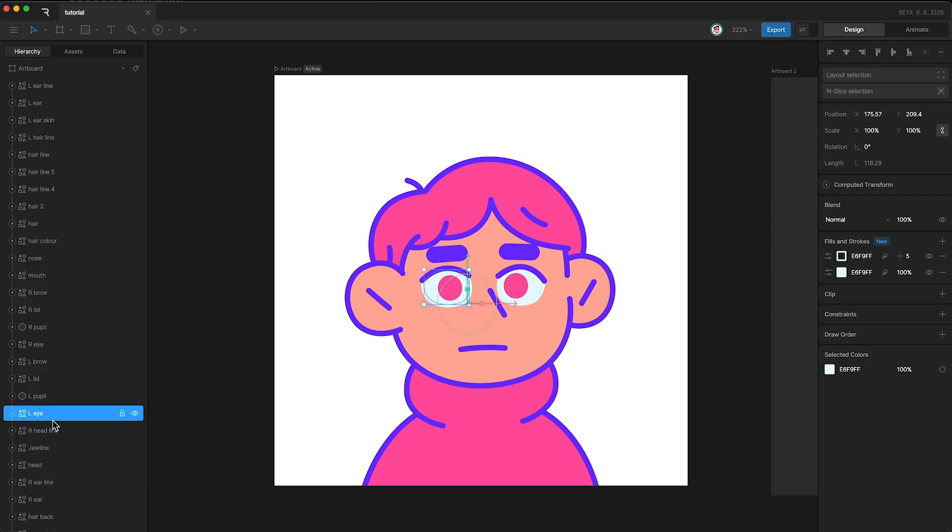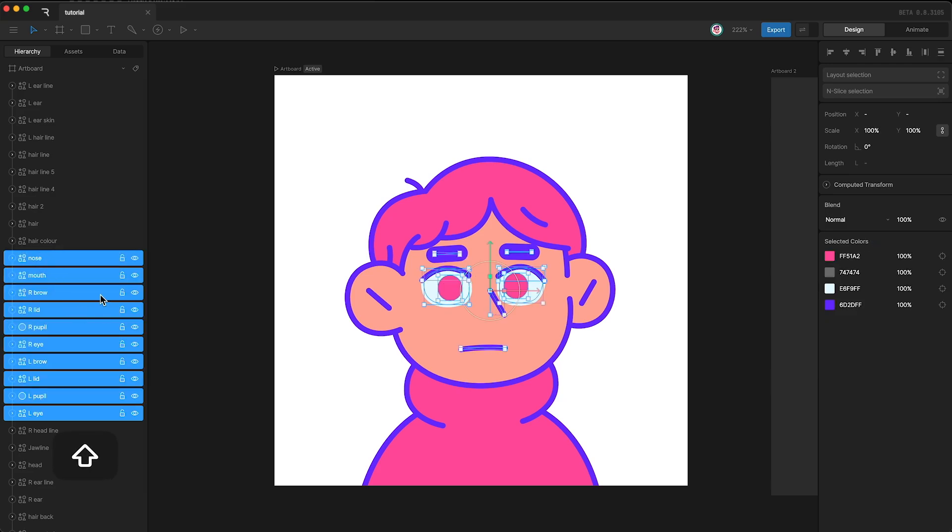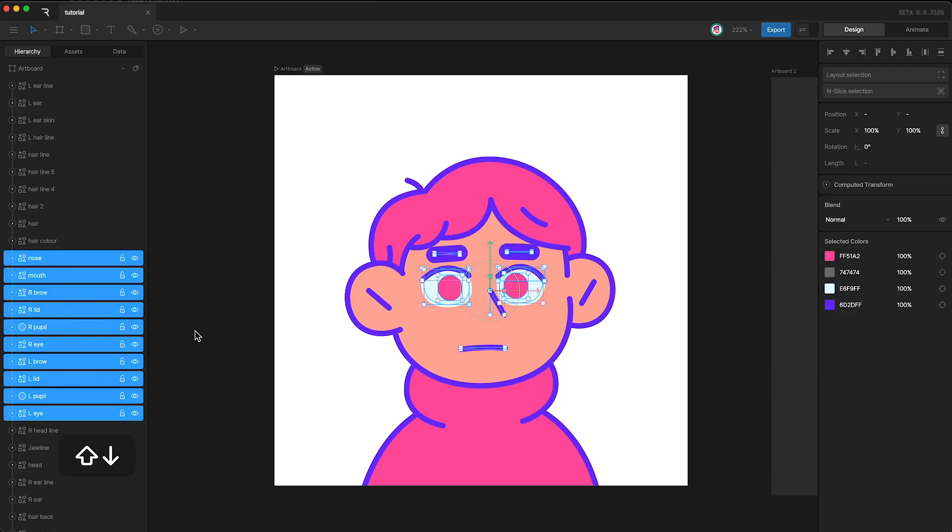If I wanted to animate them all moving up and down in a nod, I would have to highlight them all and then move them all up and down. This would create keyframes for each layer.